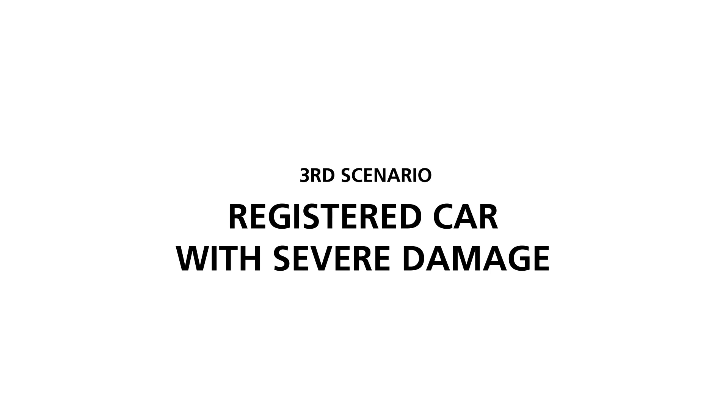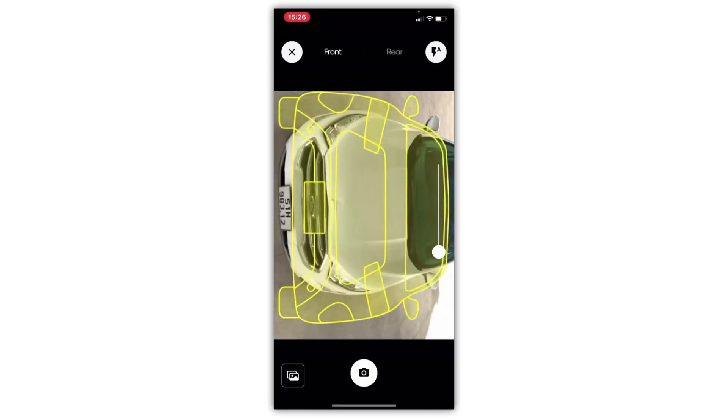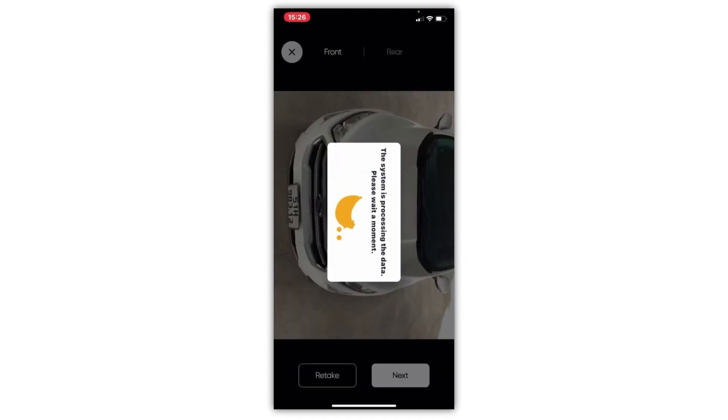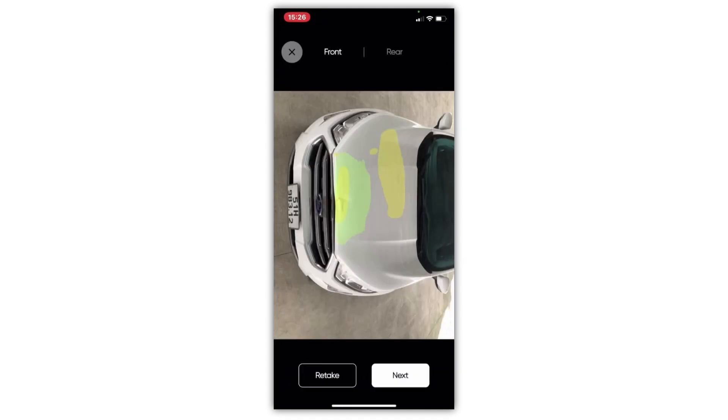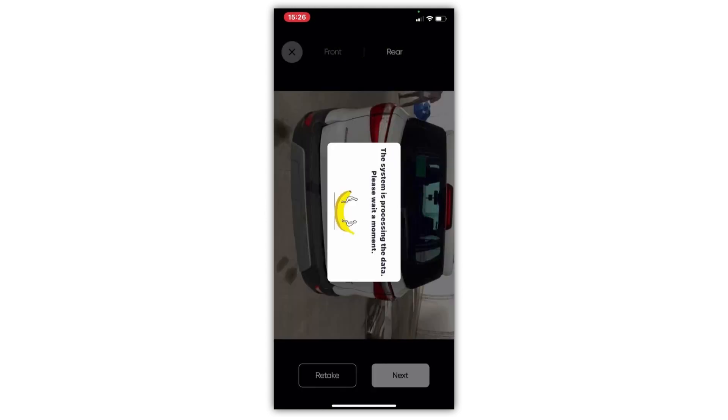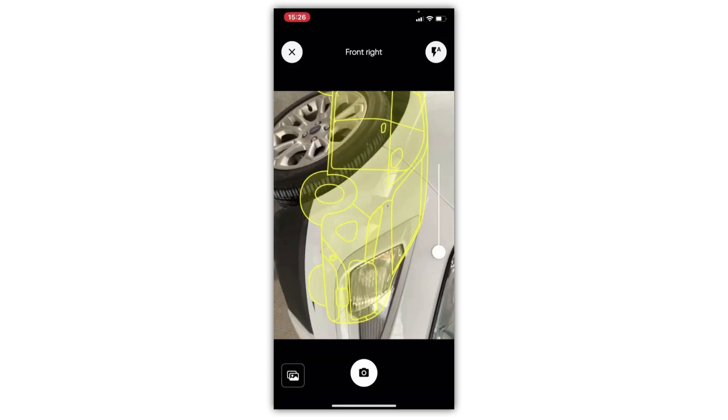For the final scenario, the claimant captured a picture of the car which was significantly damaged by one of our volunteers earlier. The AI recognized and mapped the damage to different parts of the car to estimate the total repair cost and sent the claim to the platform for further processing.